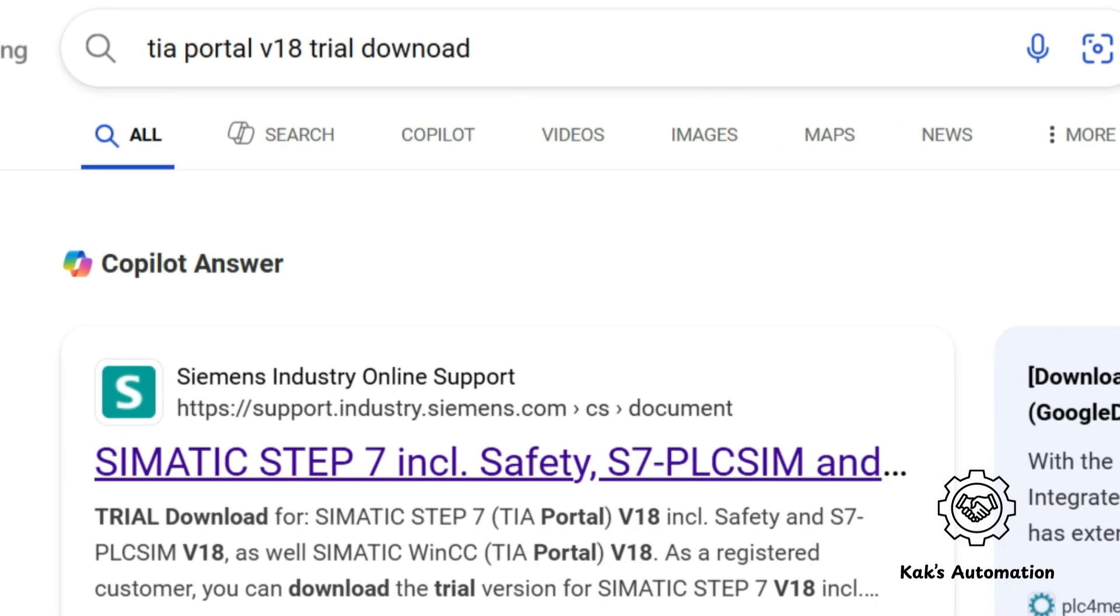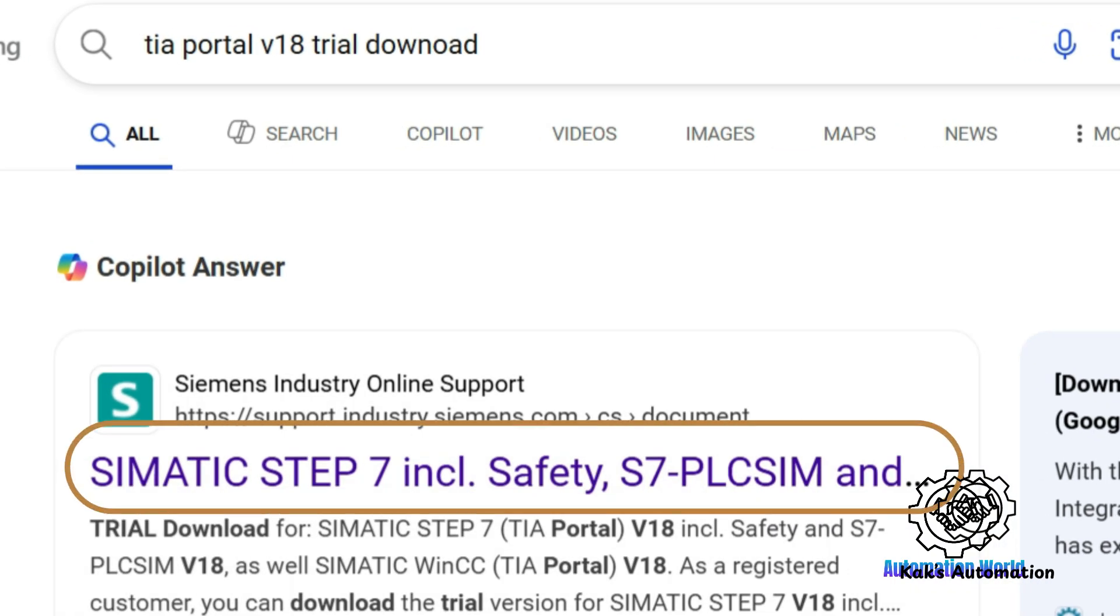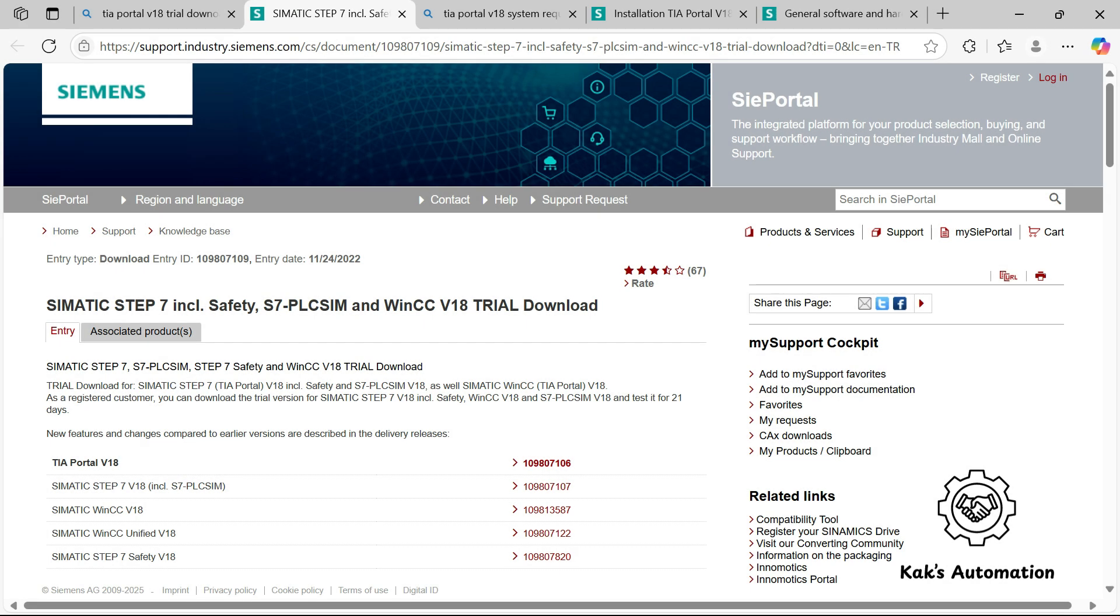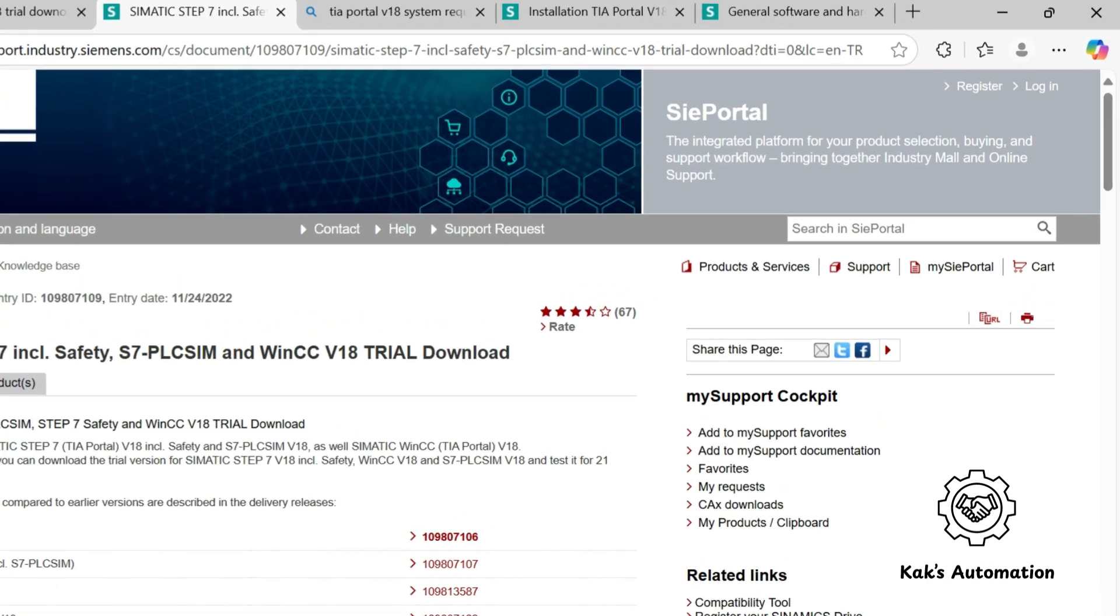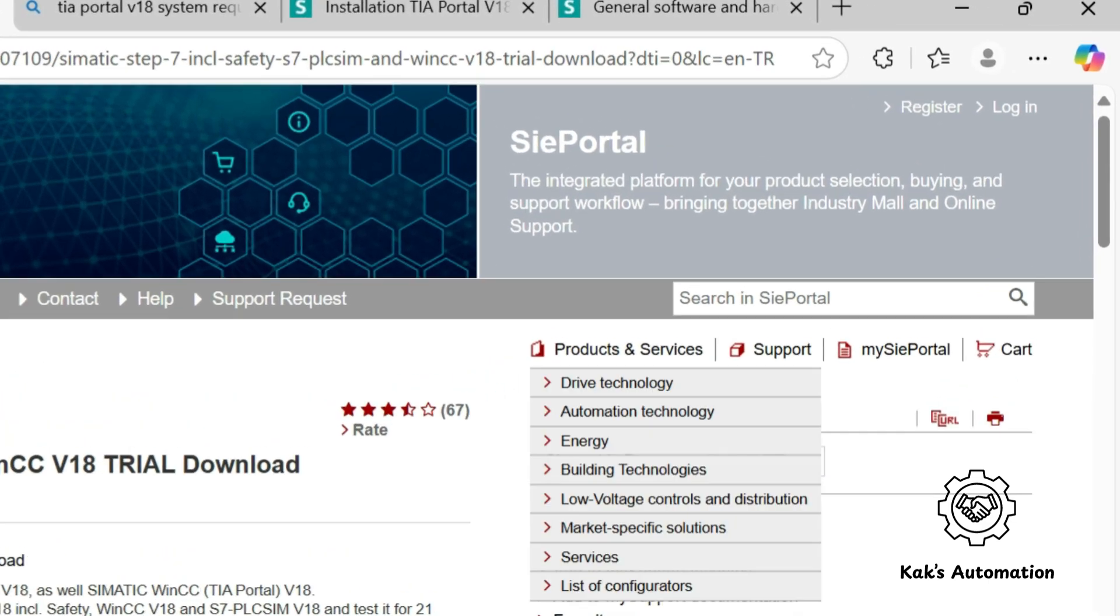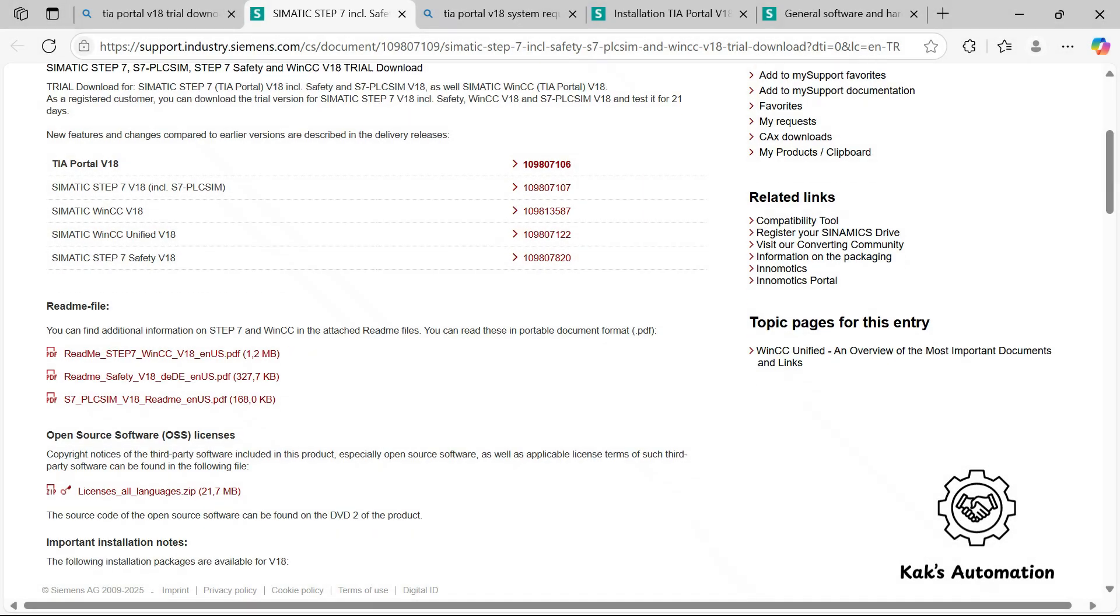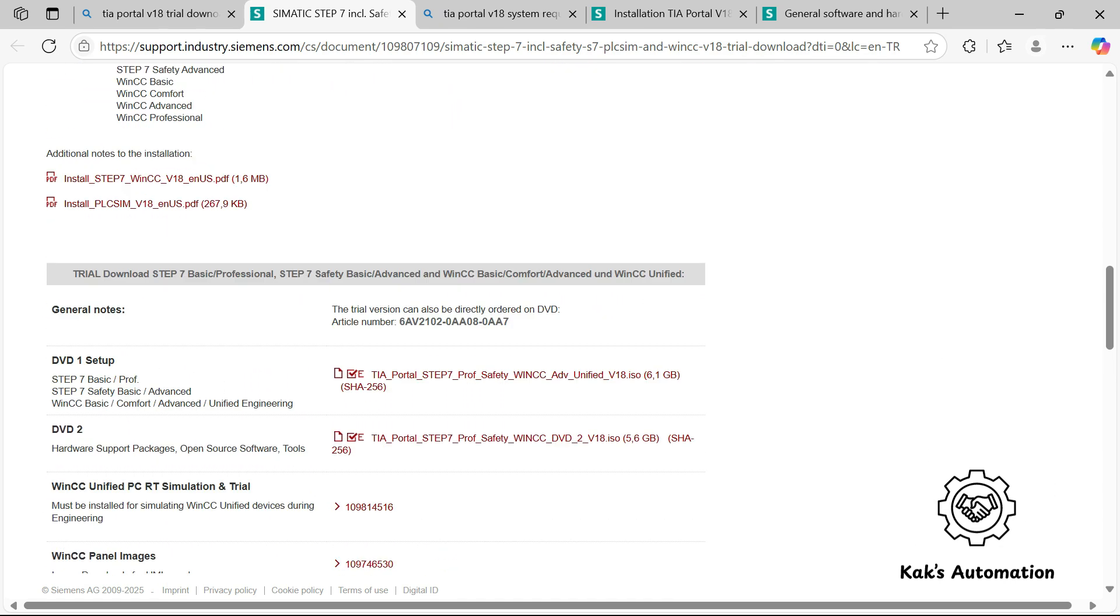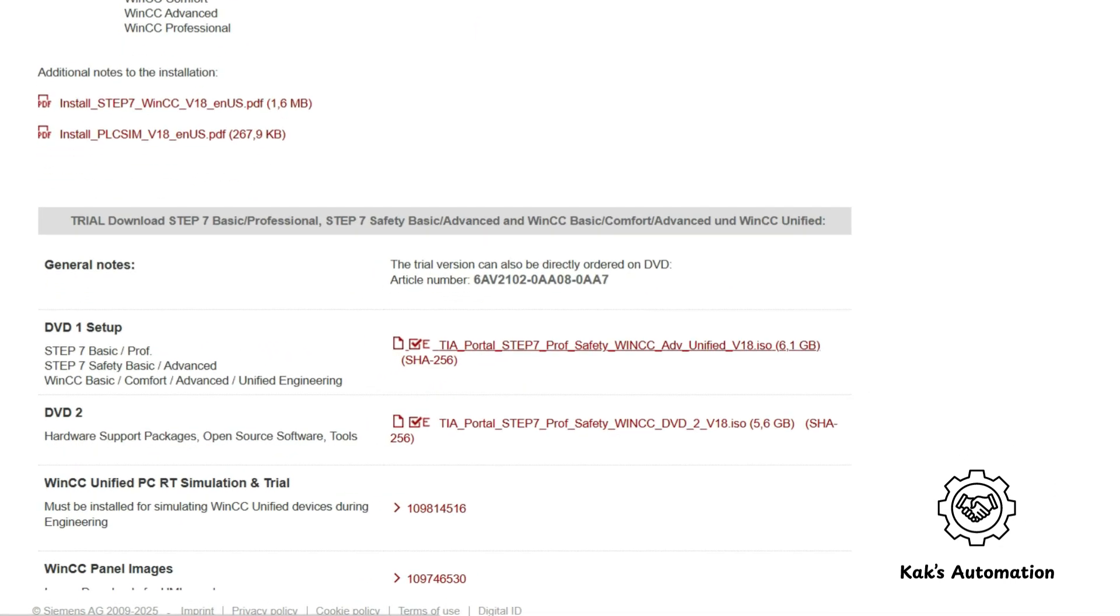Click the link to go to the Siemens website. You will need to log in with your Siemens account to begin the download. If you don't have an account, click Register to sign up and get download access. Click on the link near DVD One Setup to start download.